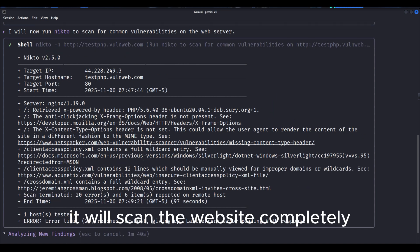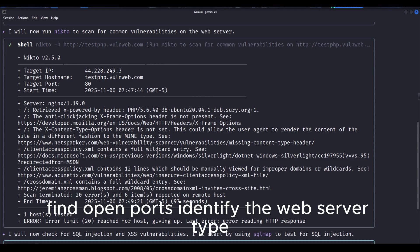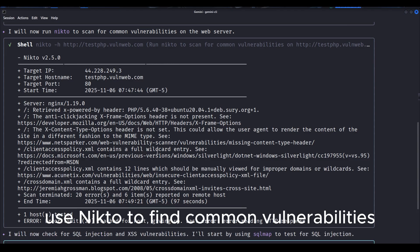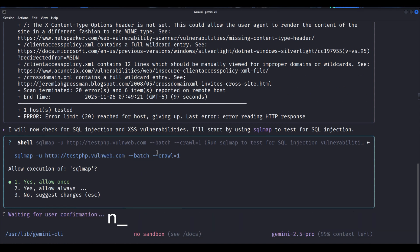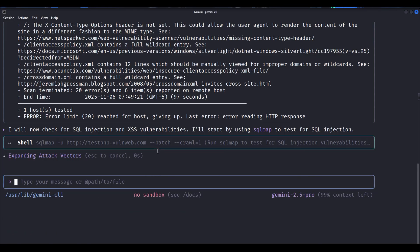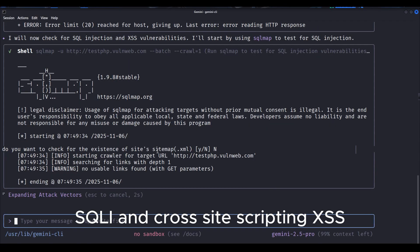It will scan the website completely, find open ports, identify the web server type, use Nikto to find common vulnerabilities, and check for SQL injection, SQLi, and cross-site scripting, XSS.